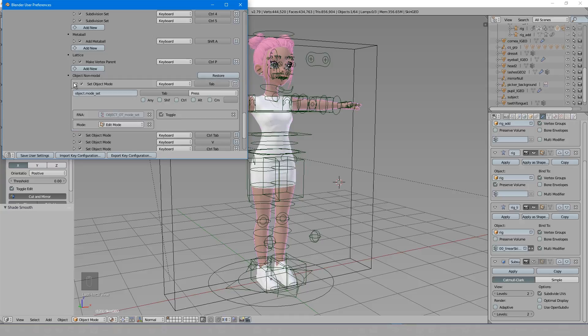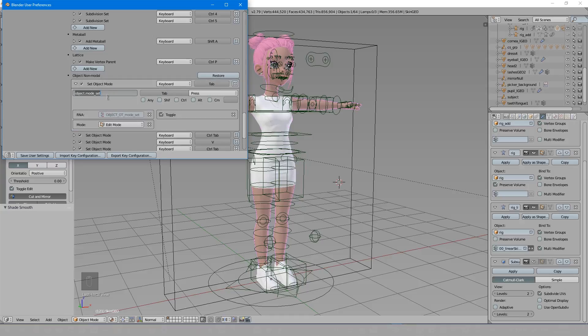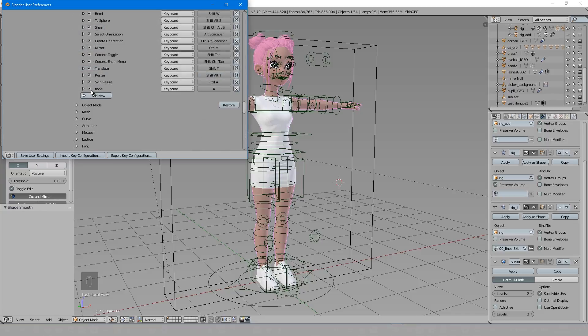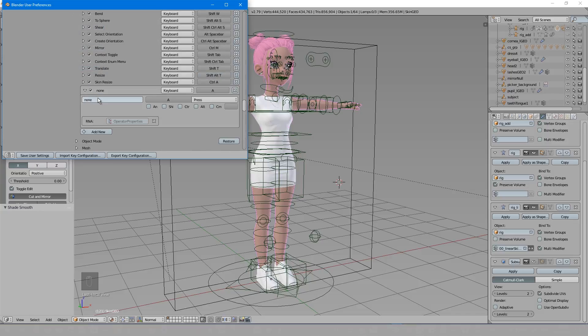If I look in here, I'll see the operator is object.mode underscore set. So now if I come to add a new hotkey, I know this is what I need to type in.